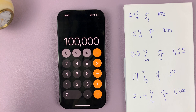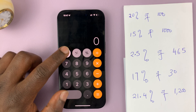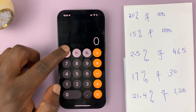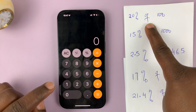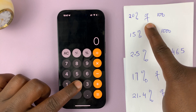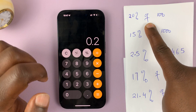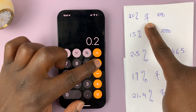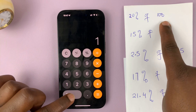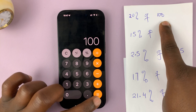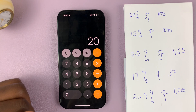So let's calculate. Just cancel everything, and then for 20% of 100, you type 20, then tap on the percentage icon, and then multiply that by 100. And then you get your answer as 20.